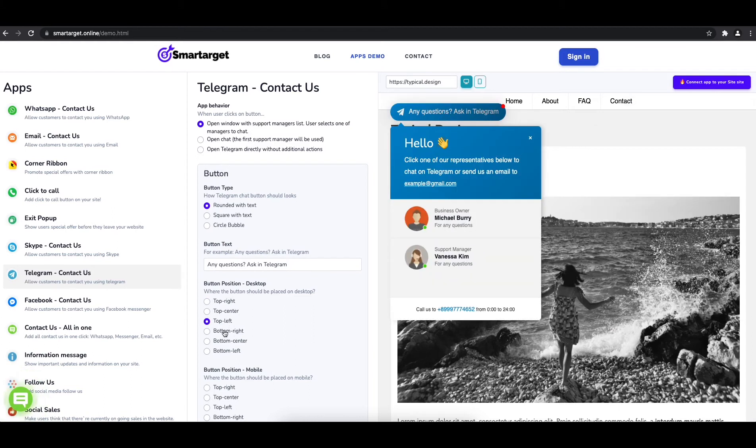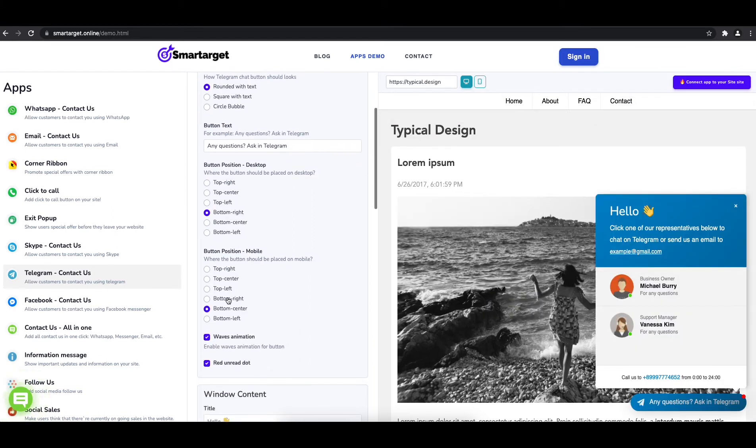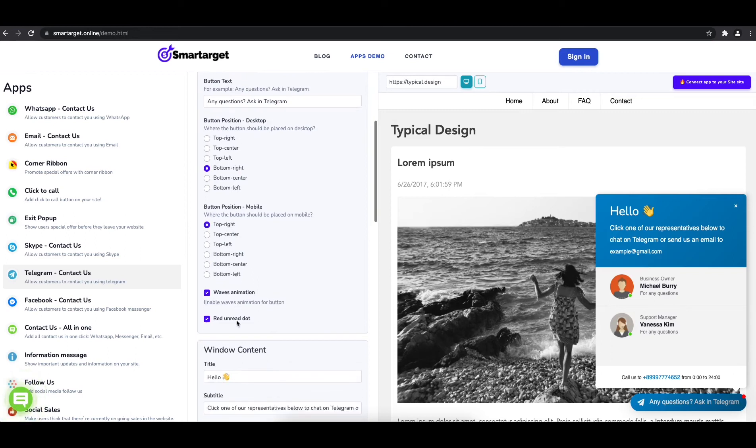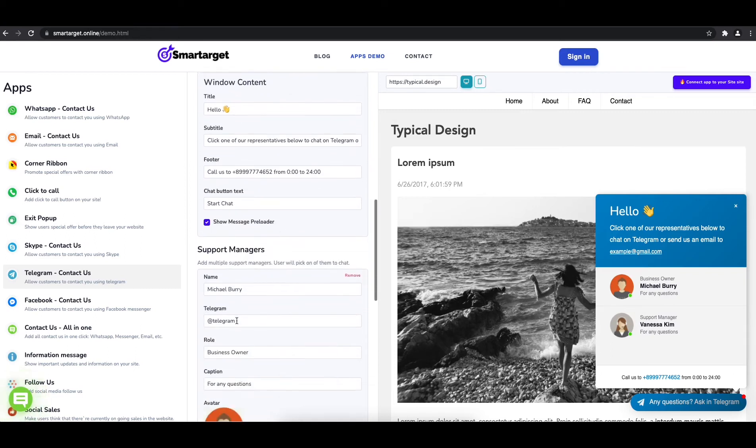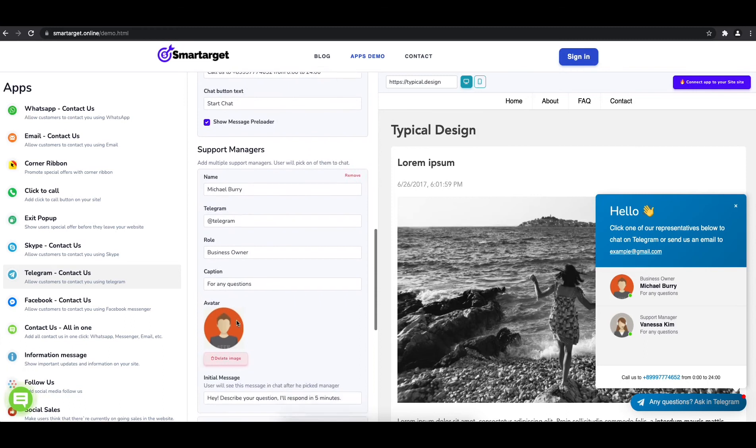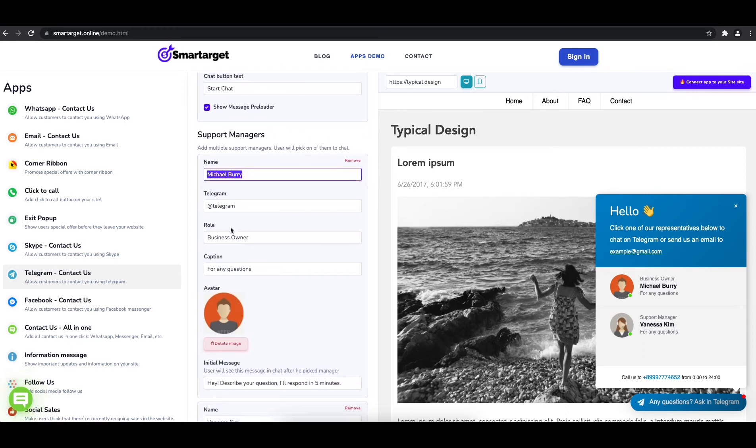Now add your agent's name and Telegram ID. All changes are visible in the preview right away. You can also add a different image for each agent.